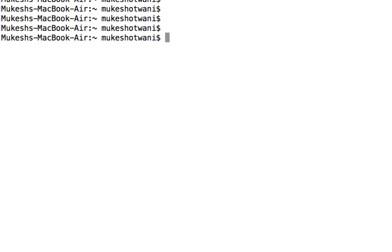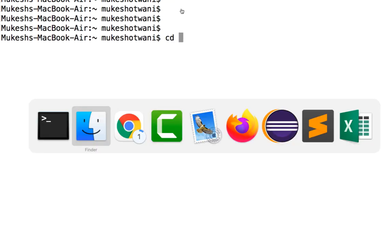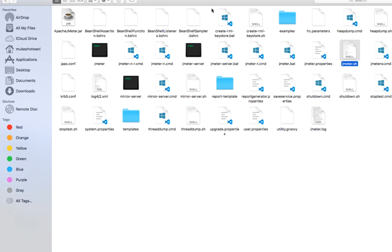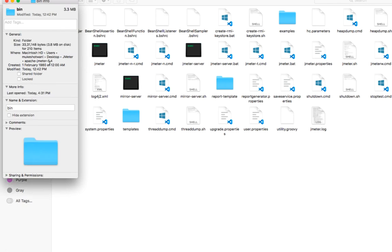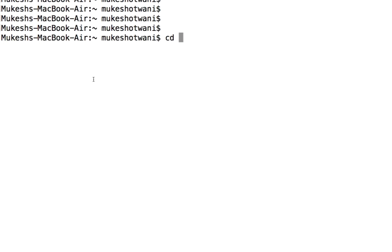Now let me simply do a cd command. Basically I have to come to this directory. What I will do is I will just get the information which is nothing but the path of this particular folder.